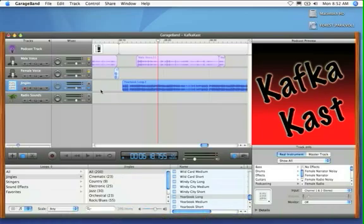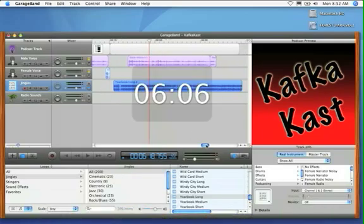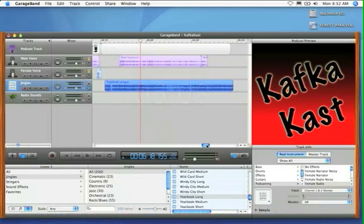Here I am loaded into a GarageBand project. Looping is when you take a sound — whether it's an actual sound effect, a stinger, a music piece, or even a talking piece — and when you loop it, that allows that sound to repeat for however long you need it to repeat for.